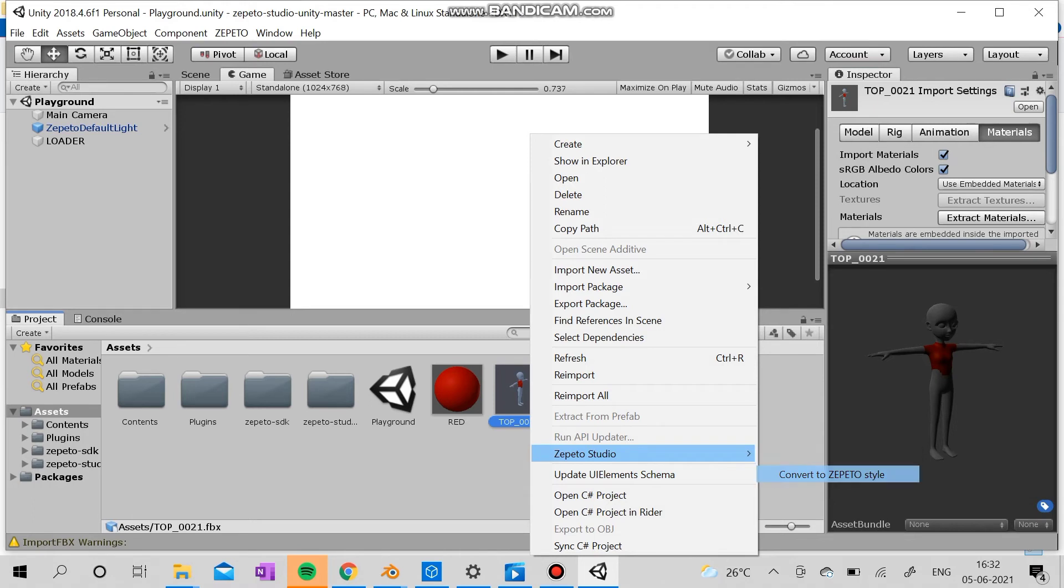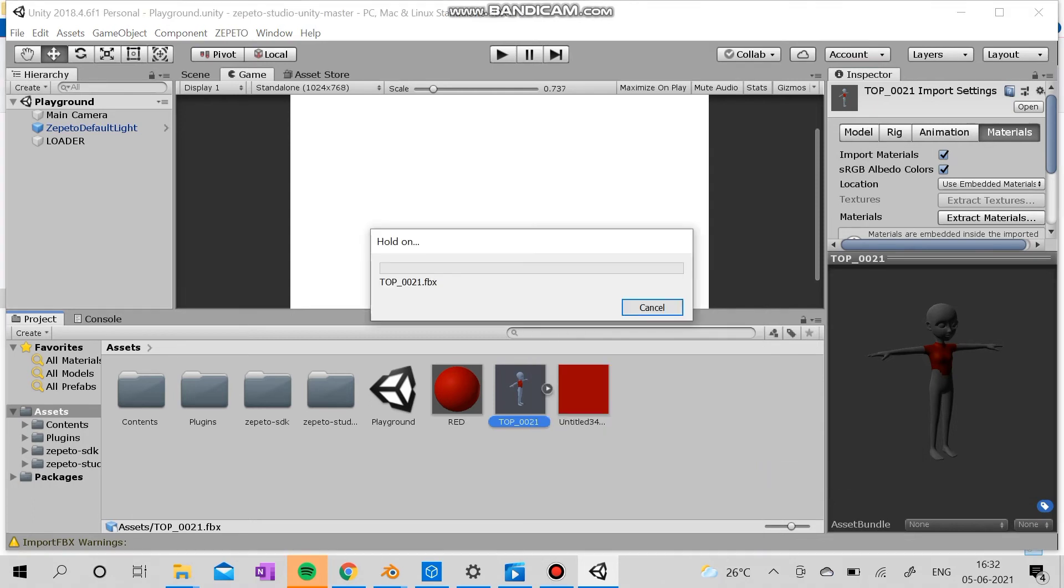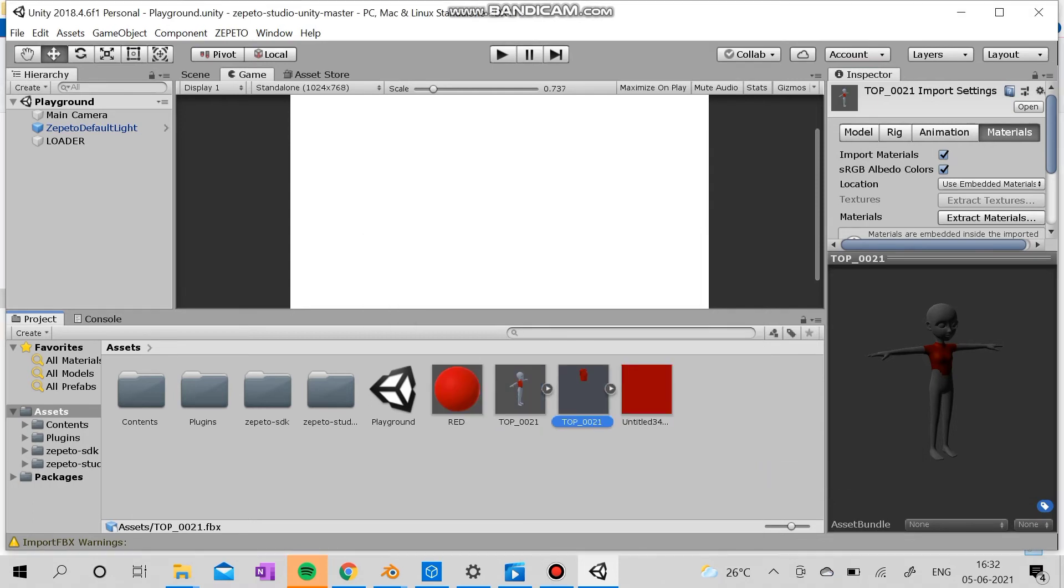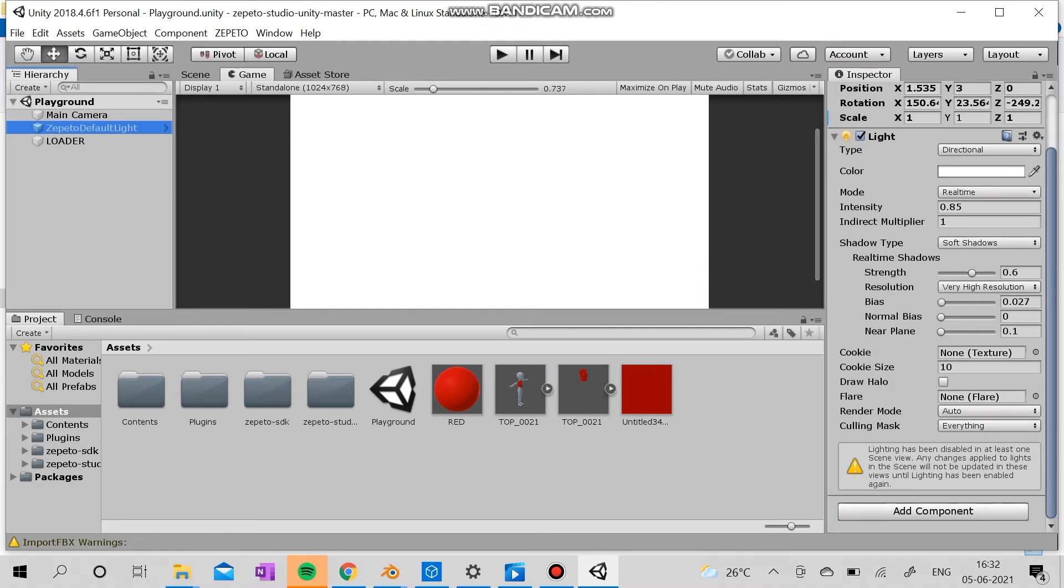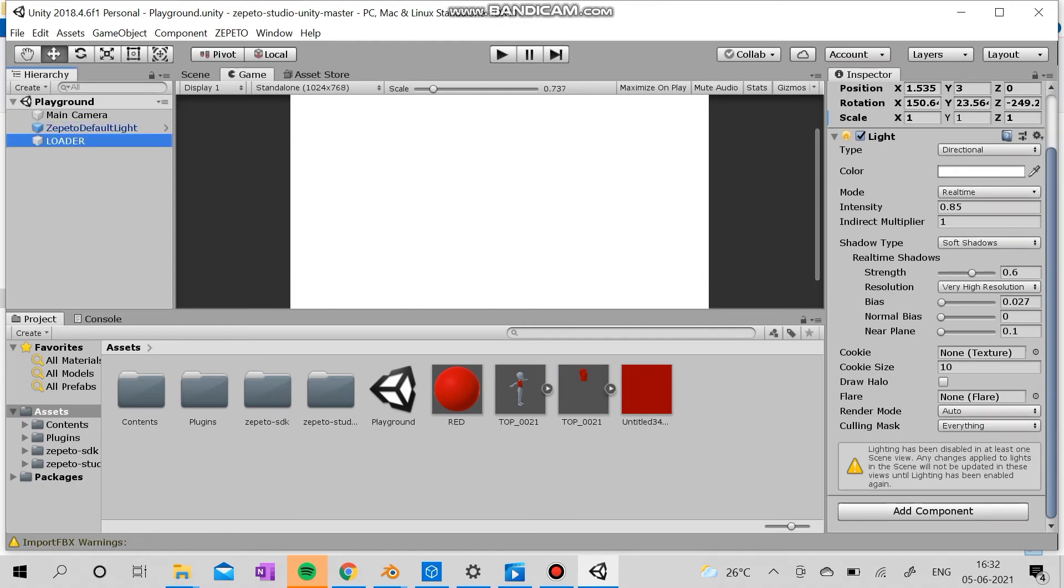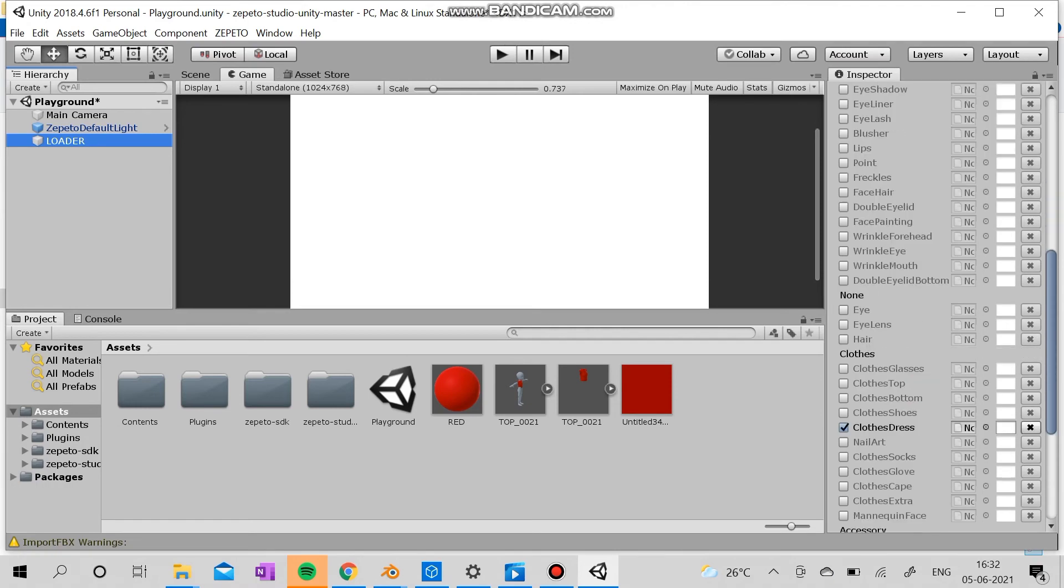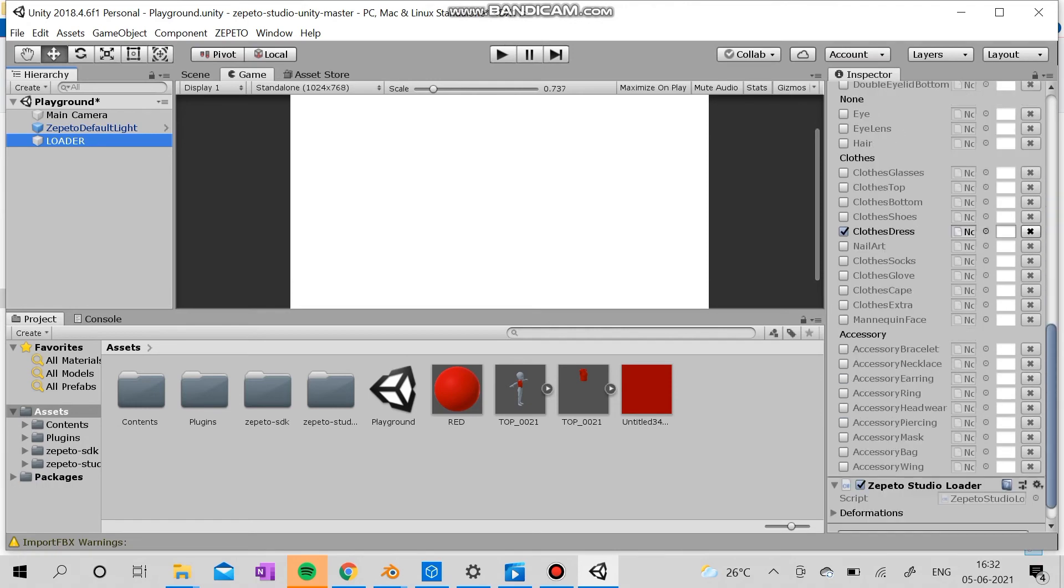Convert it into Zapato style first, and you can actually see the top alone like this. And what you're going to do is you're going to open the loader here.